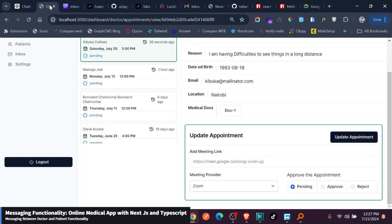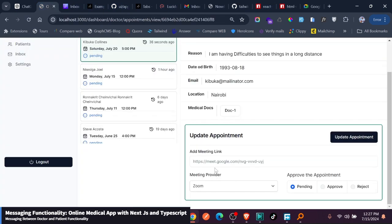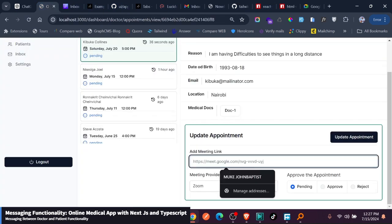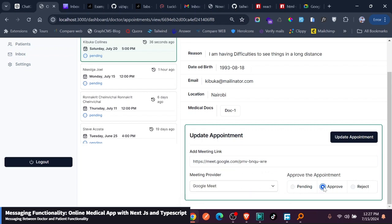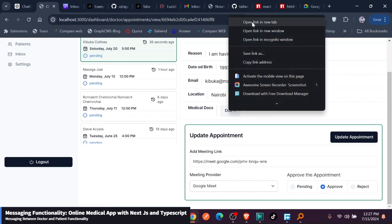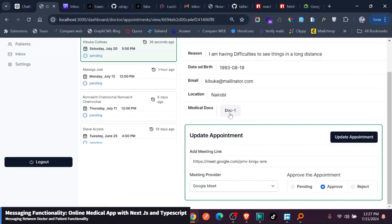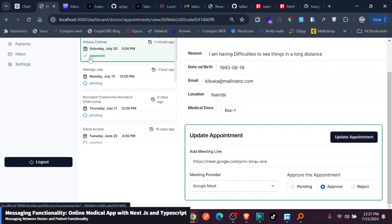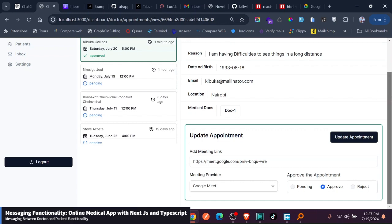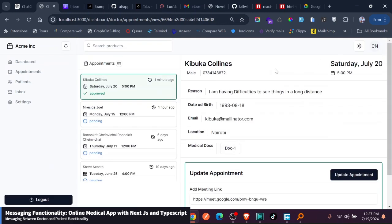He can just add this meeting here and then chooses this is a Google Meet, and he approves the meeting. As simple as that. He can even see the documents this person have sent. You can see the docs, the documents are here. He can approve, update this. You can see it has been updated and says approved. So it has been approved, which is really nice.